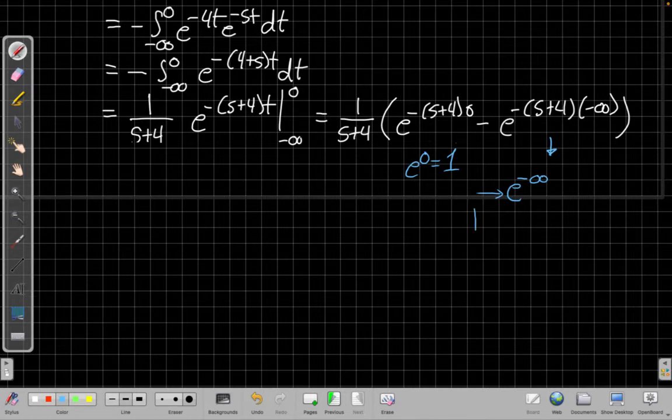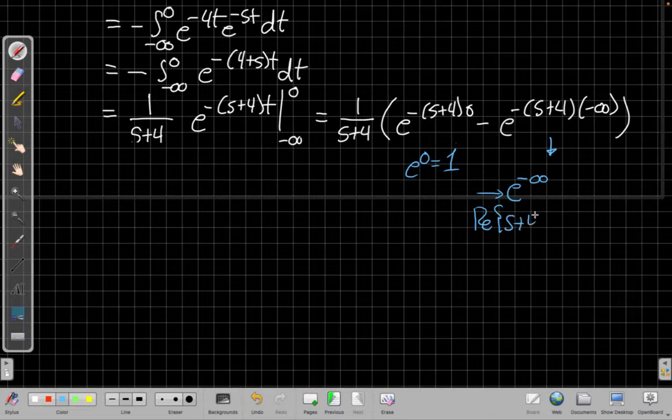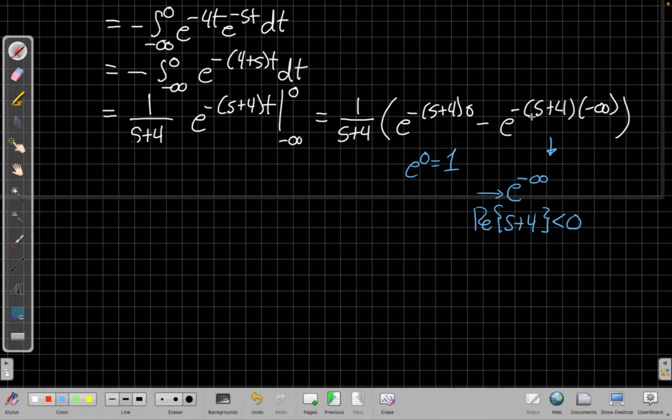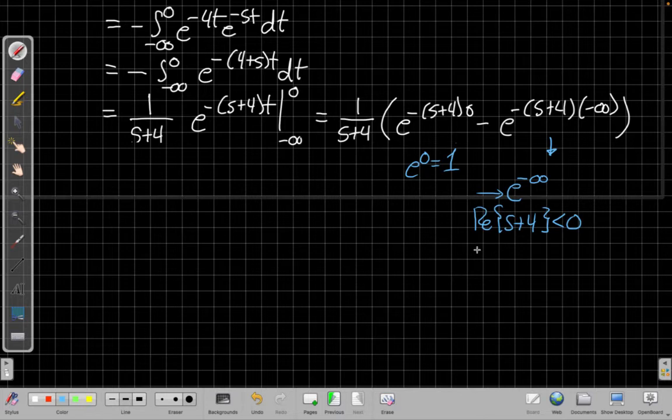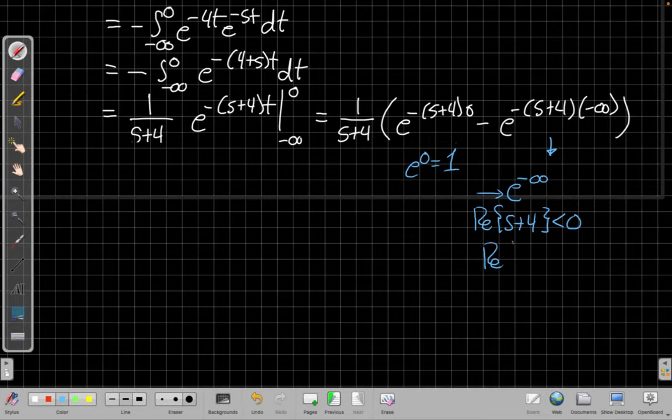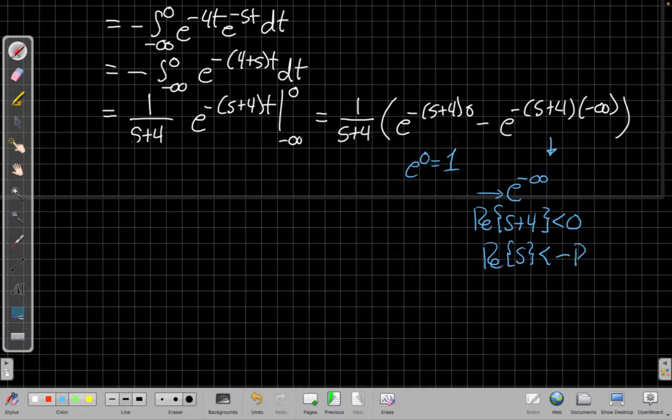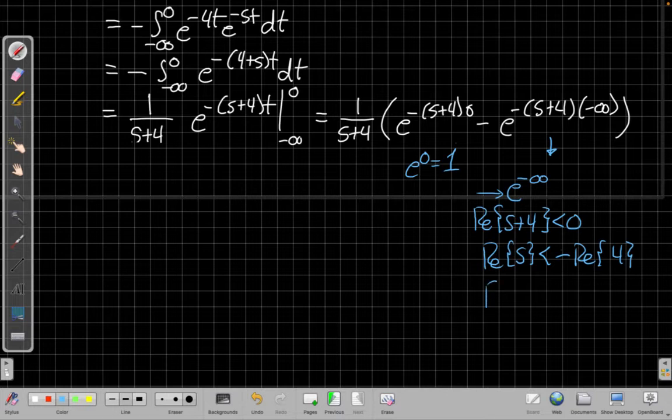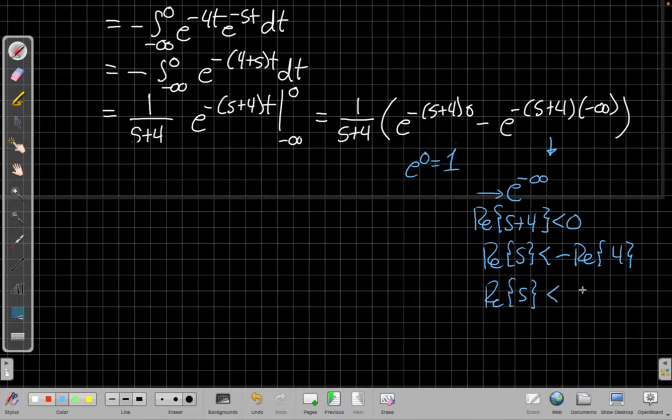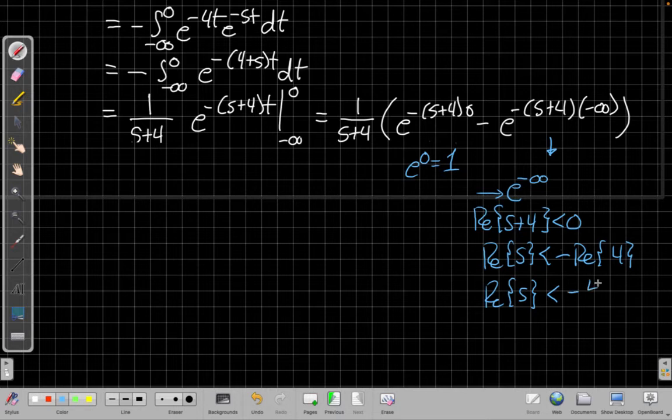So I need -(s+4) to be something positive. So I need the real part of s plus 4 to be less than 0, so that when it's multiplied by this negative number, they cancel each other out, leaving me just minus infinity in the exponent. So if I solve this by subtracting the real part of 4 from both sides, I get the real part of s is less than minus the real part of 4. Well, the real part of 4 is just 4. So I get the real part of s is less than -4.